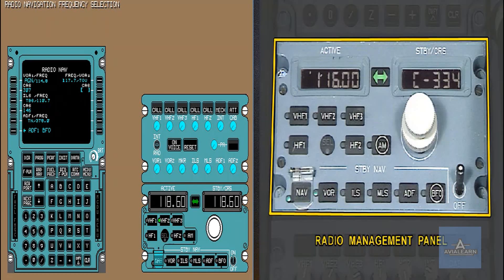The course is now selected. Now, let's perform a VOR2 selection using the radio management panel.